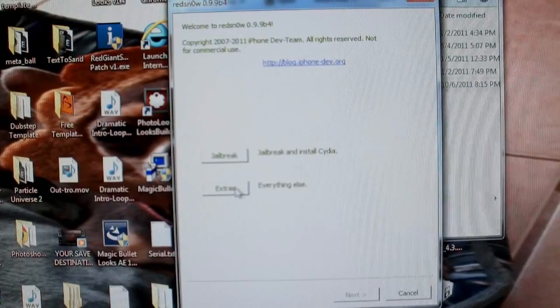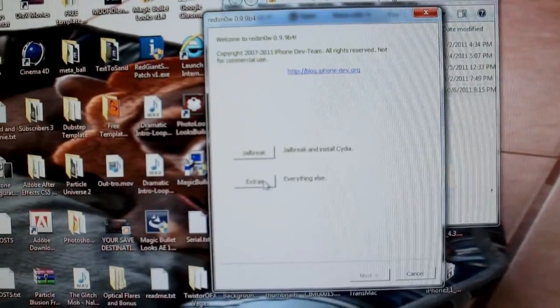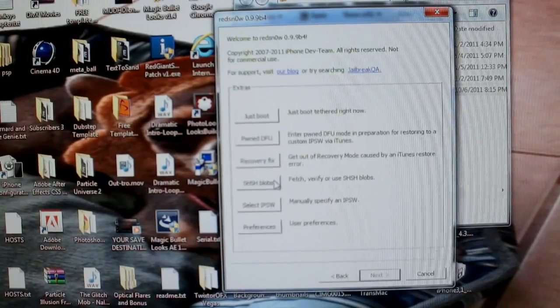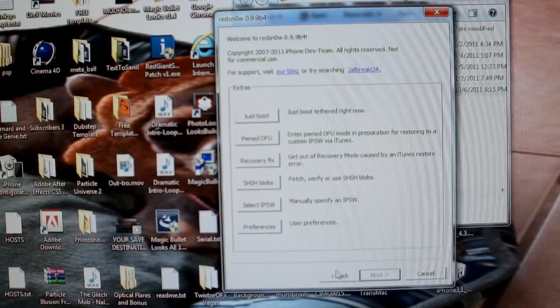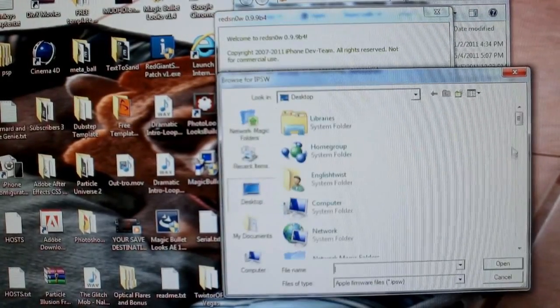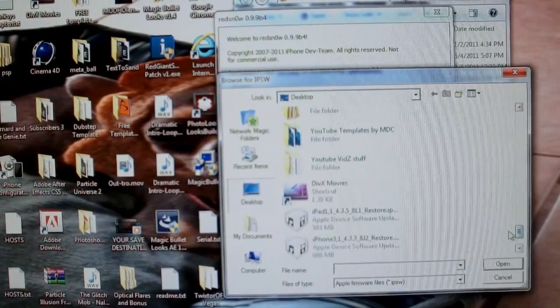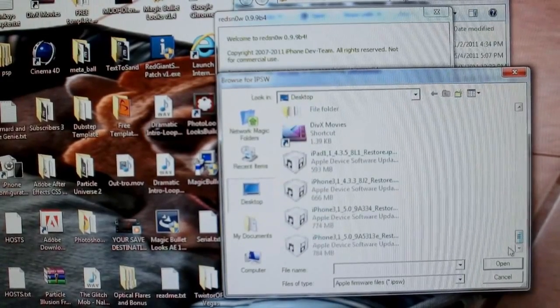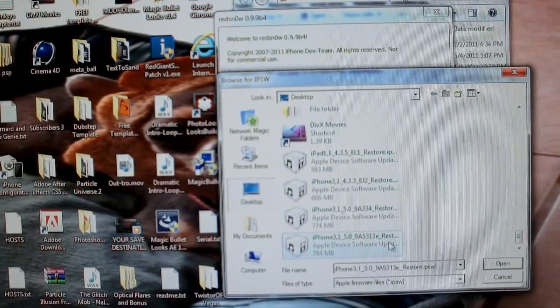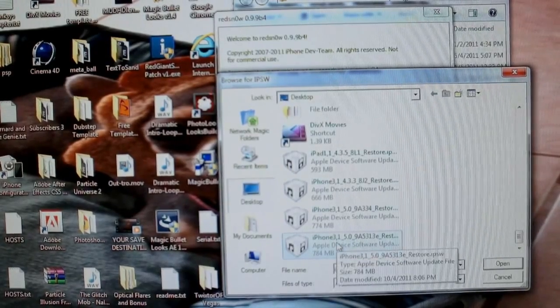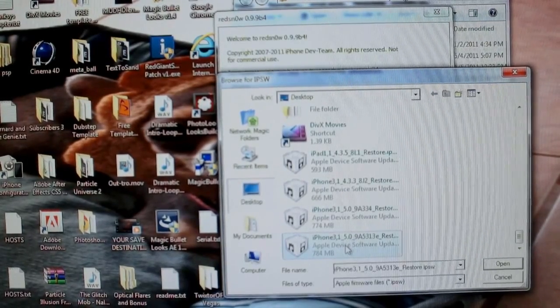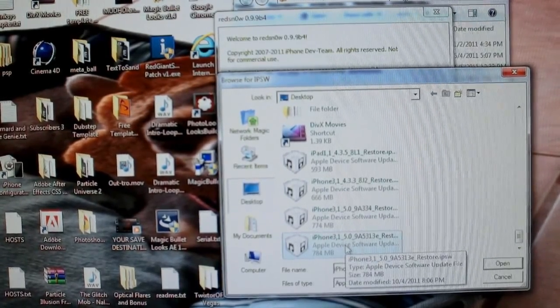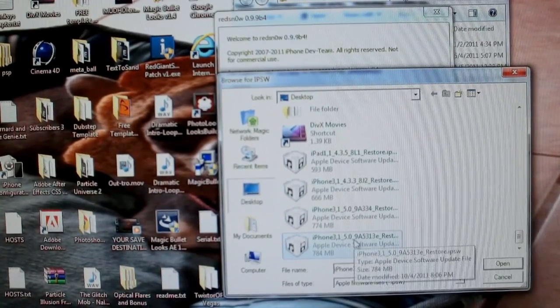All right, first of all, you're going to have to point the software to the iOS 5 device, so go ahead and select Extras, select IPSW, scroll down wherever you've got your IPSW. Mine is on the desktop. Remember, I said to you the Beta 7 version. Don't point this at the official iOS 5 firmware.